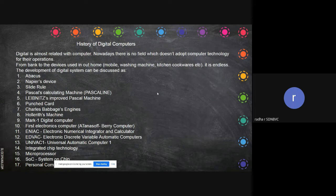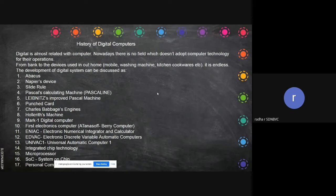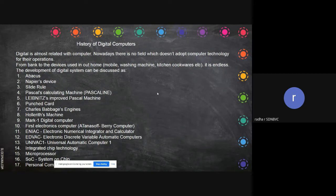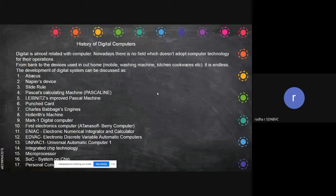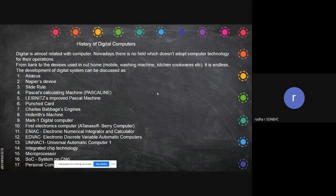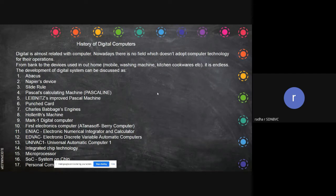In your washing machine we have a microprocessor where you can set the program. For example, washing for 10 minutes, then draining, then spinning - all those things you can set. It is programming. In our kitchen, even in the induction stove, we have options for setting how many whistles the cooker has to do, or you can set timings for a particular heat for 10 minutes. You cannot code like C++, but you can use very restricted instructions.